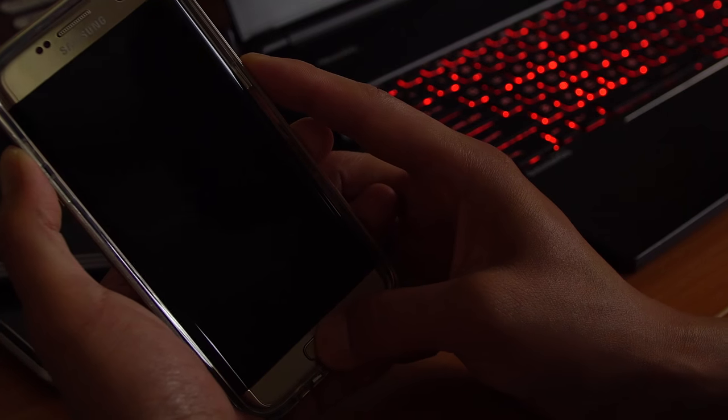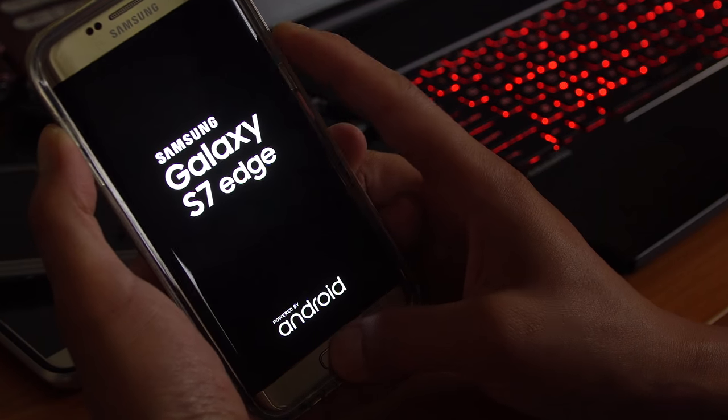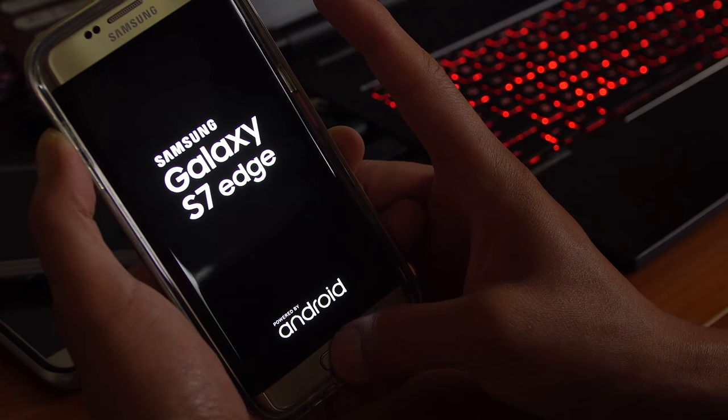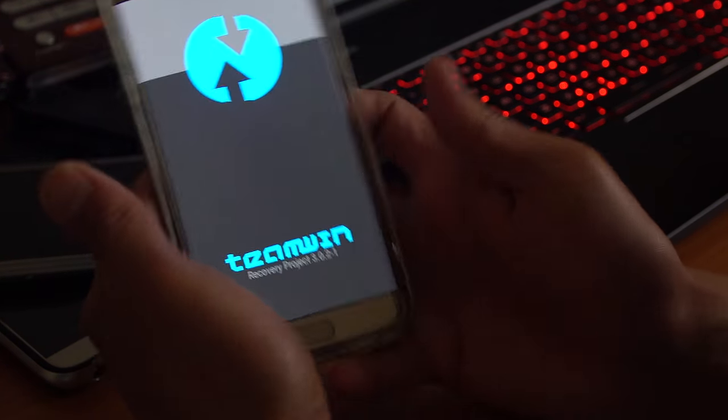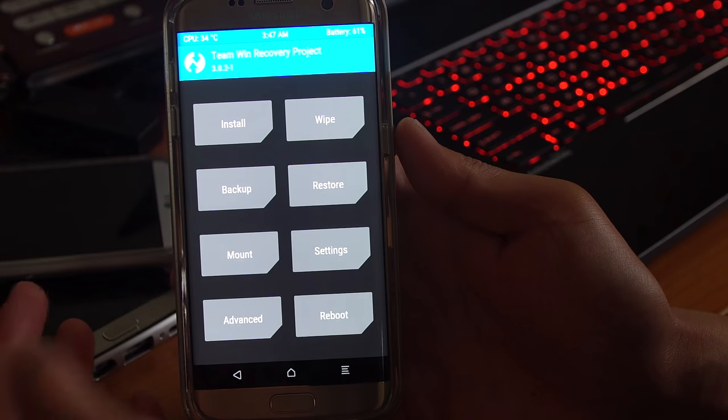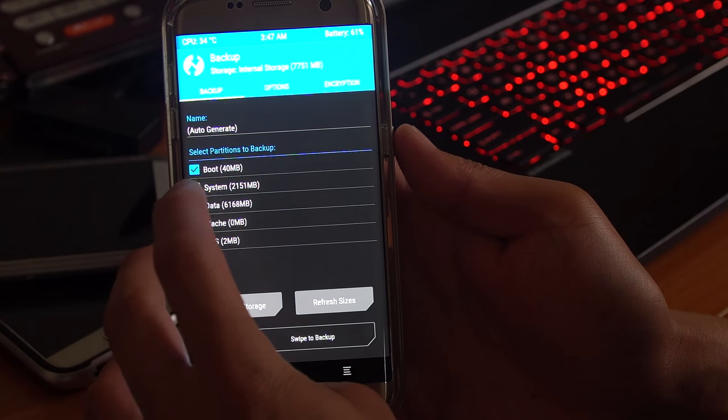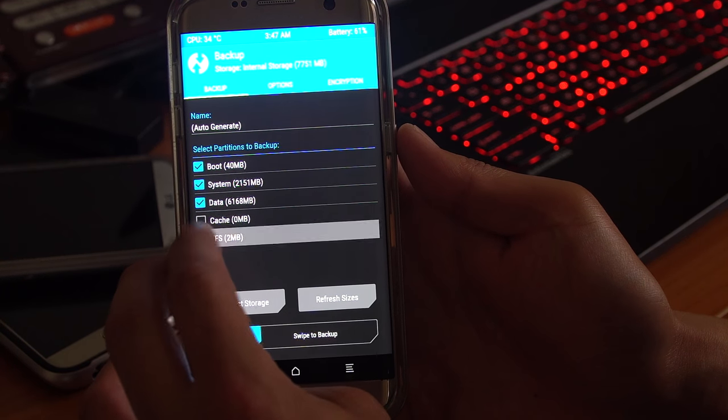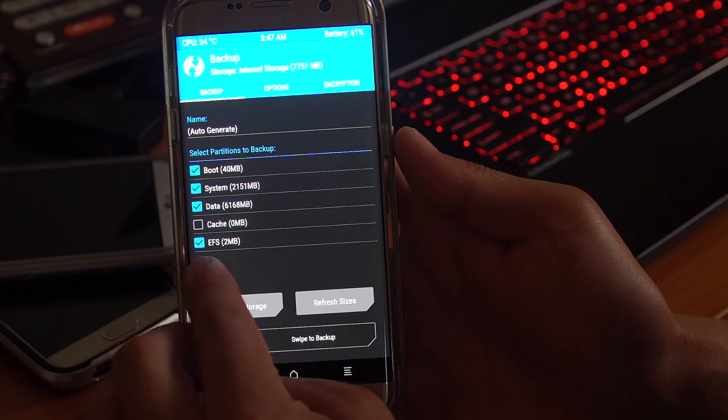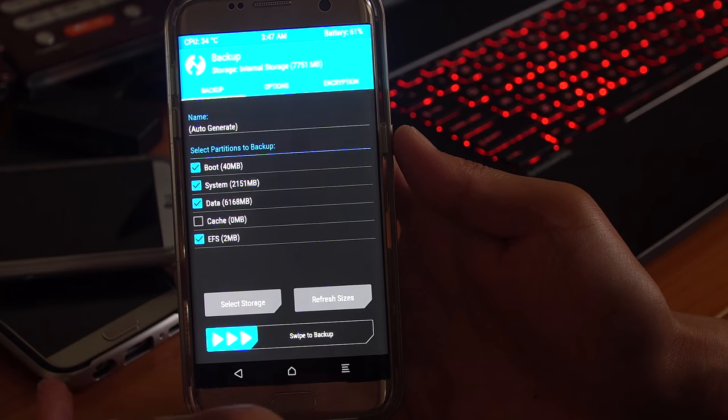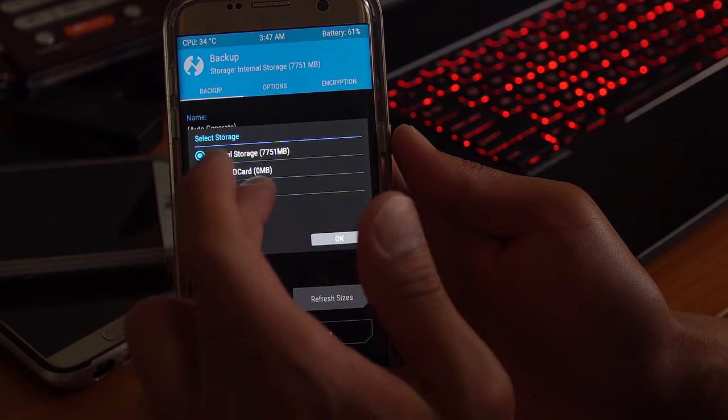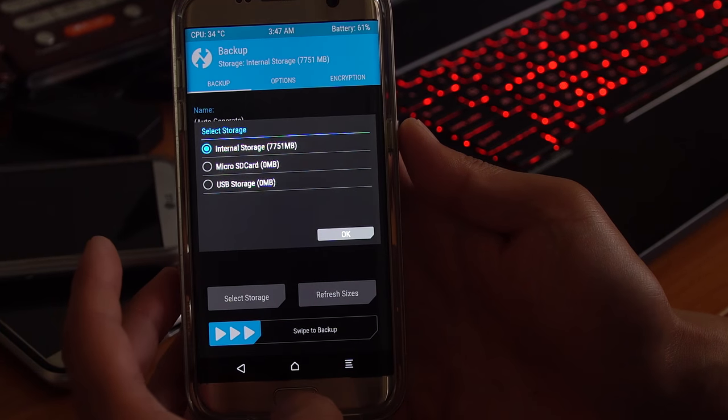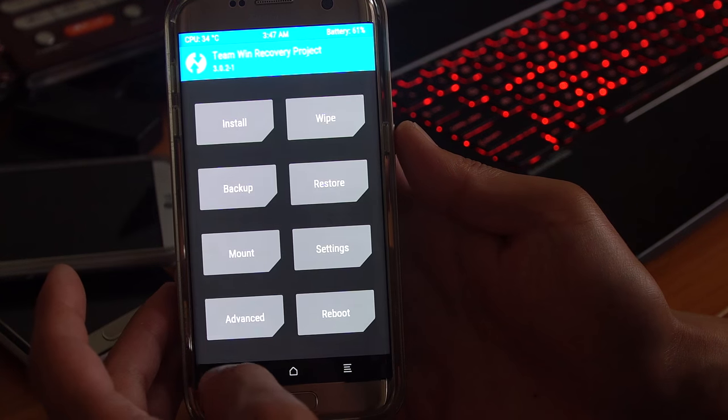Volume up, center home and power. When you see the logo, let go of the power button. Keep holding down the volume up and the center home. When you see Team Win recovery, we're going to do a backup real quick. Go to backup, backup system, boot, data, EFS. Very important, make sure you backup EFS. Go ahead and swipe to backup. You can also select storage. You can go ahead and use an OTG cable and a flash drive or micro SD card so it won't backup to your internal storage. Once you have backed up, you will have to do a complete wipe.